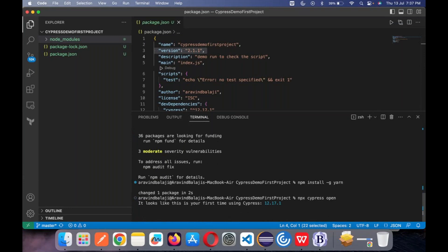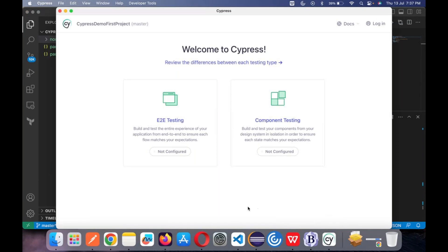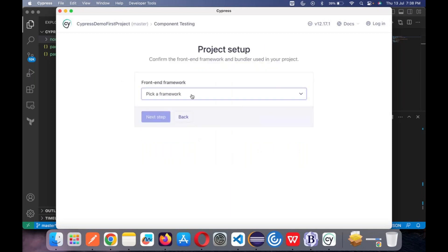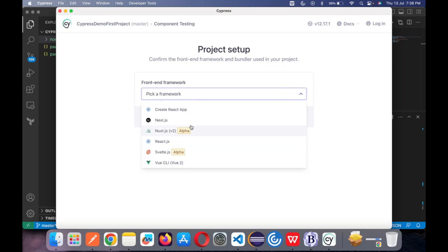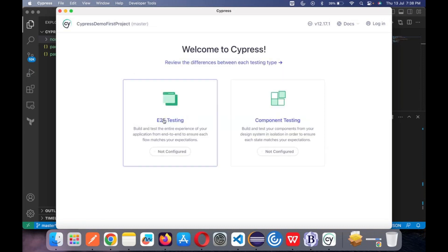When you click it, a native browser window will open. You can see there are two different options: end-to-end testing and component testing. End-to-end testing is what we as QA/developers do. Component testing is for Angular or React.js developers who want to test a particular component — when you go to component testing you see 'pick a framework.' This is completely related to developers, not useful for us. So go back and choose end-to-end test.